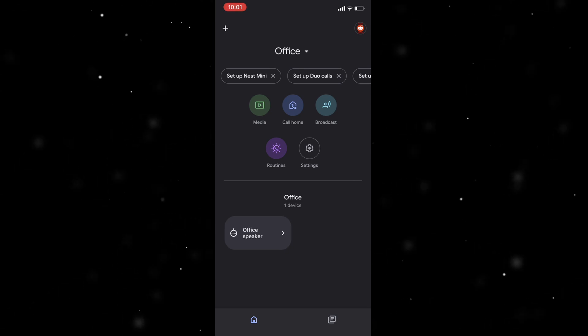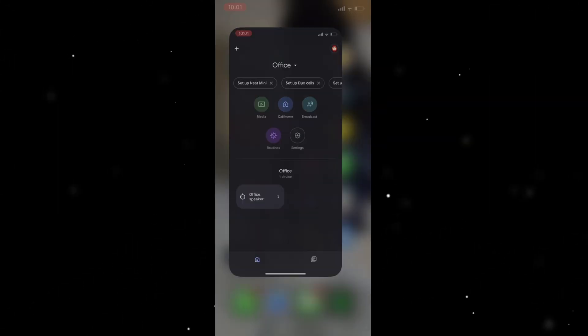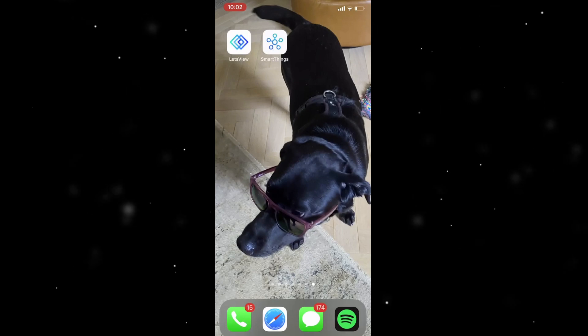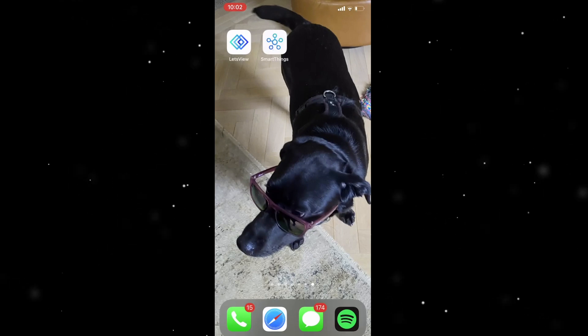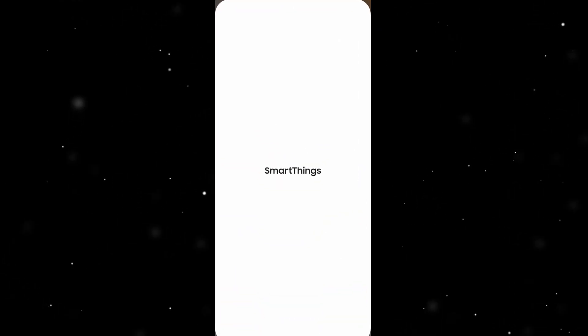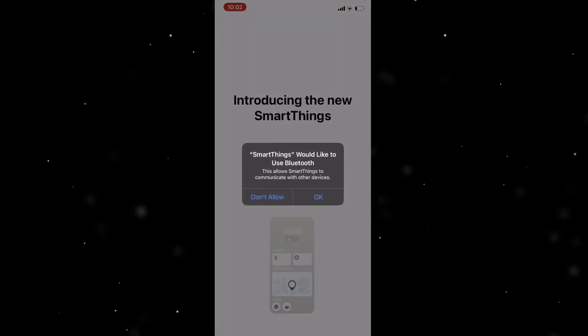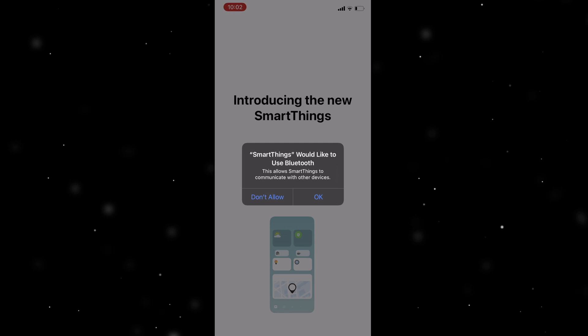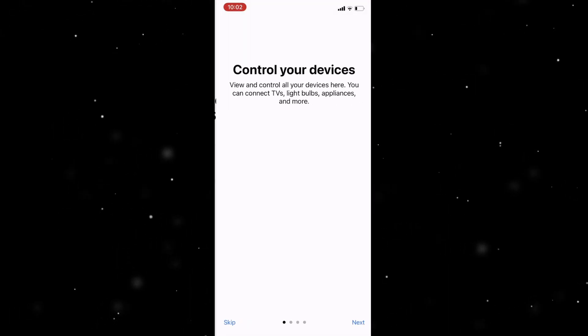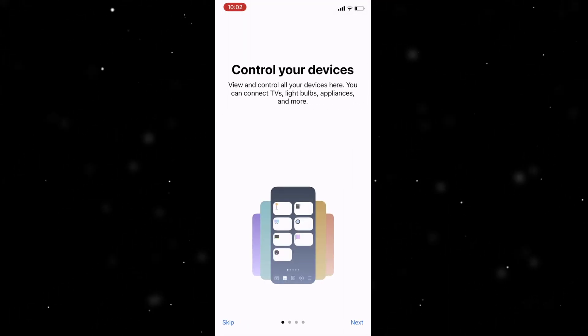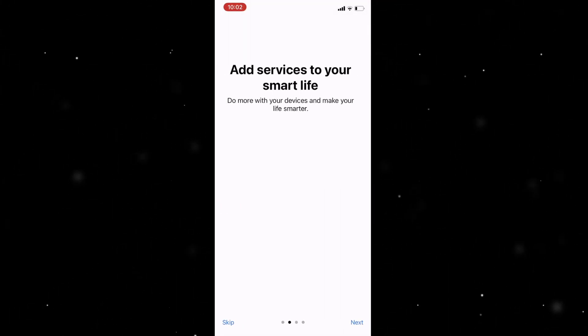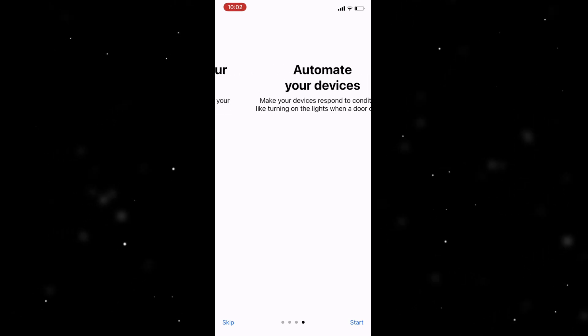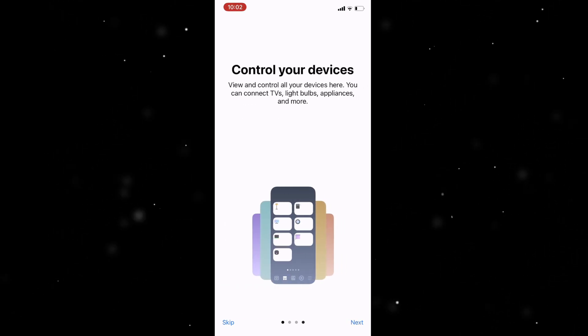First of all what you want to do is you want to download your TV's respective app. So for me I'm using a Samsung TV, I need to get the SmartThings app.